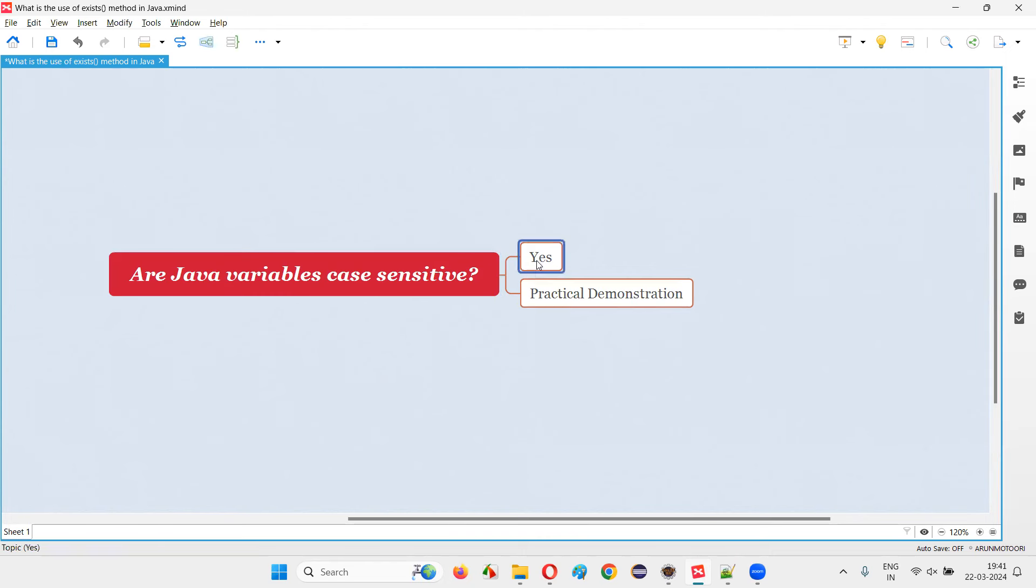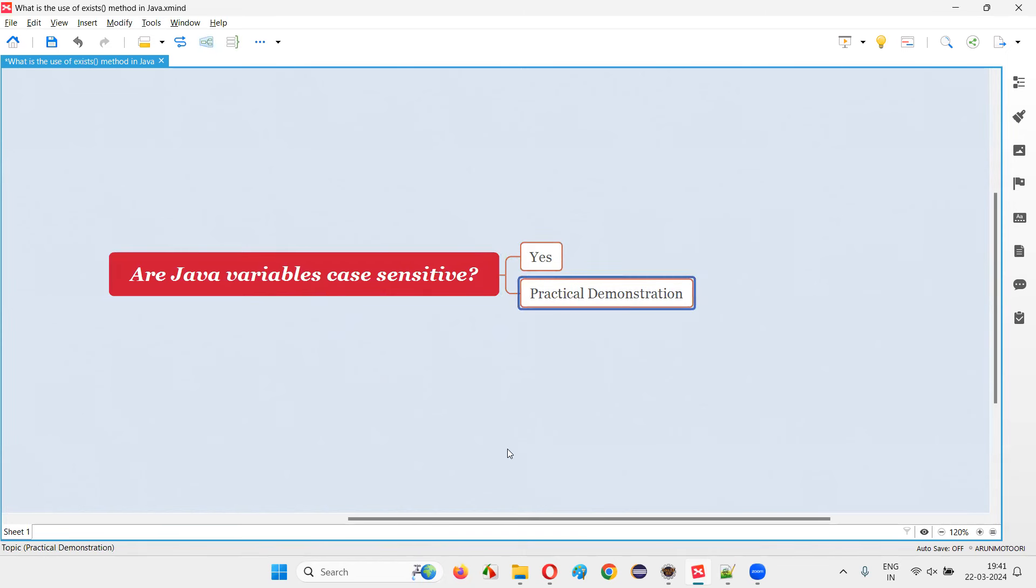The answer is yes, Java variables are case sensitive. Let me practically demonstrate.